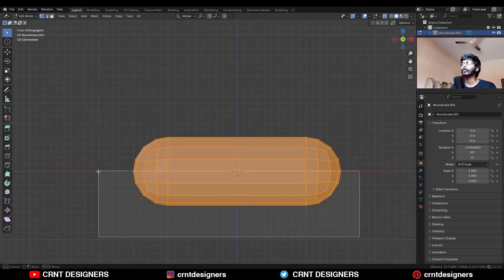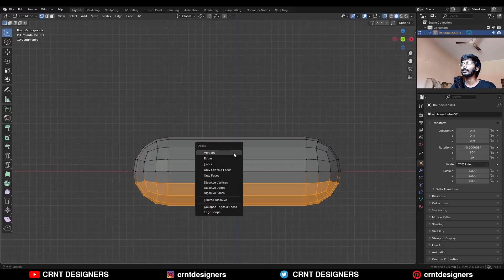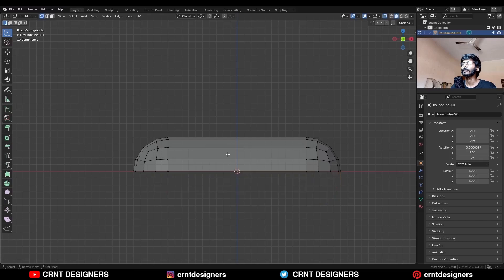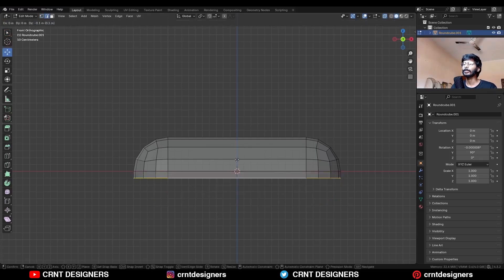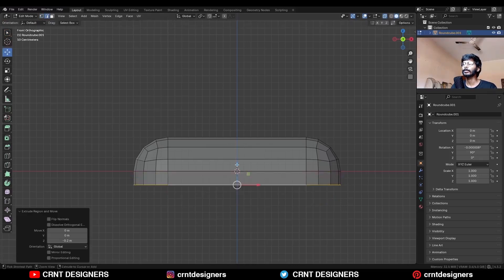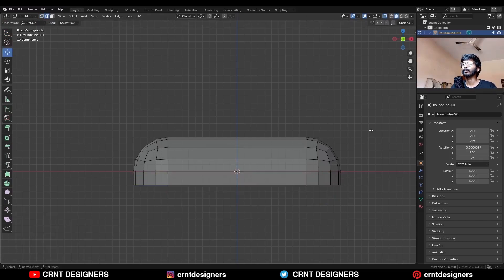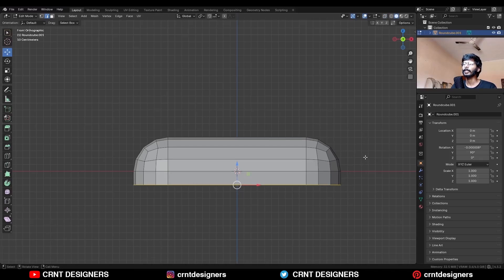Select the bottom verts and delete them. Select the edge loop and E to extrude it and move it along the Z axis and then press F to fill the gap.